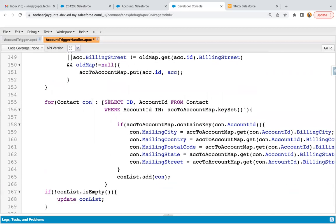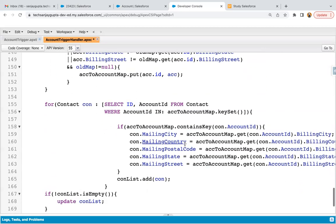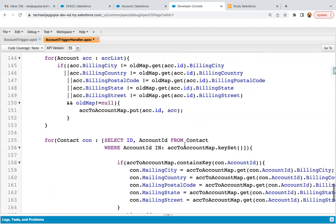This way, using a map, through a single loop we are able to modify the mailing information of contacts. We are querying the contacts associated with particular accounts whose account IDs are available in the map's keyset. I'm saving this code and will demo it from the UI.